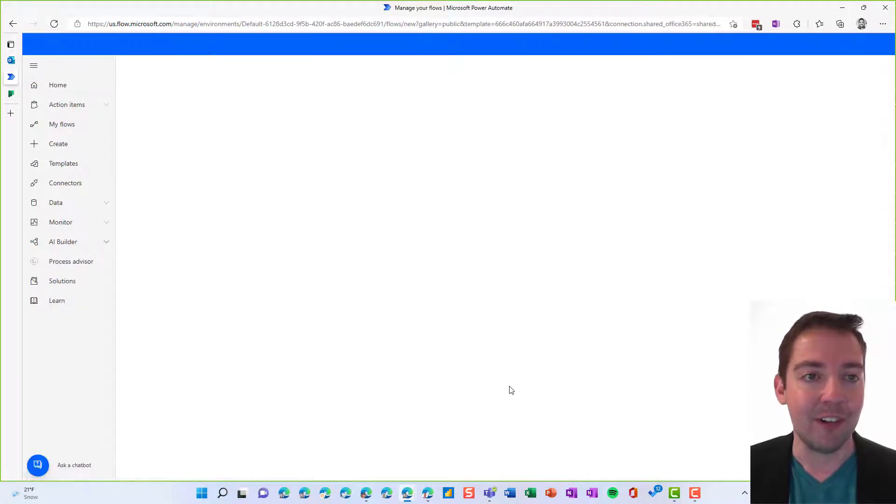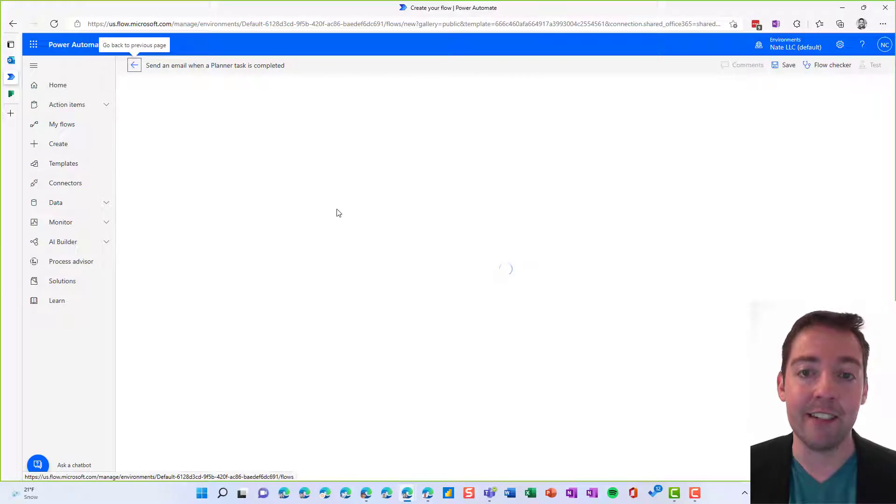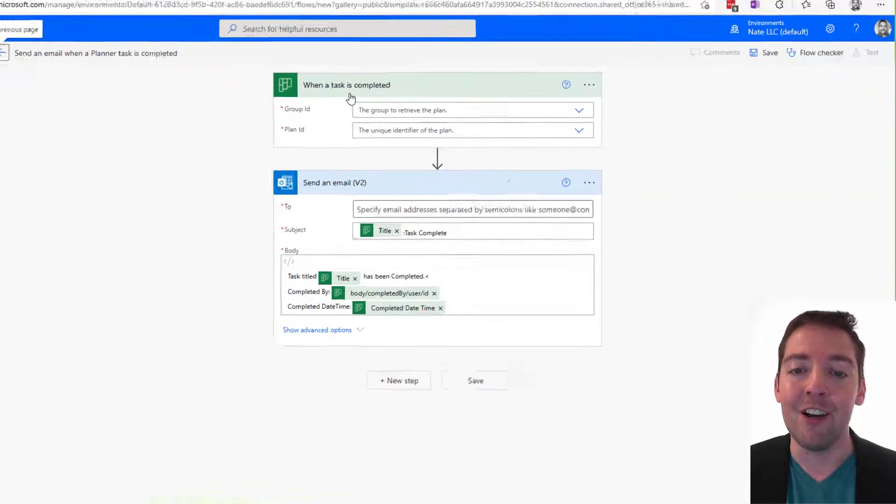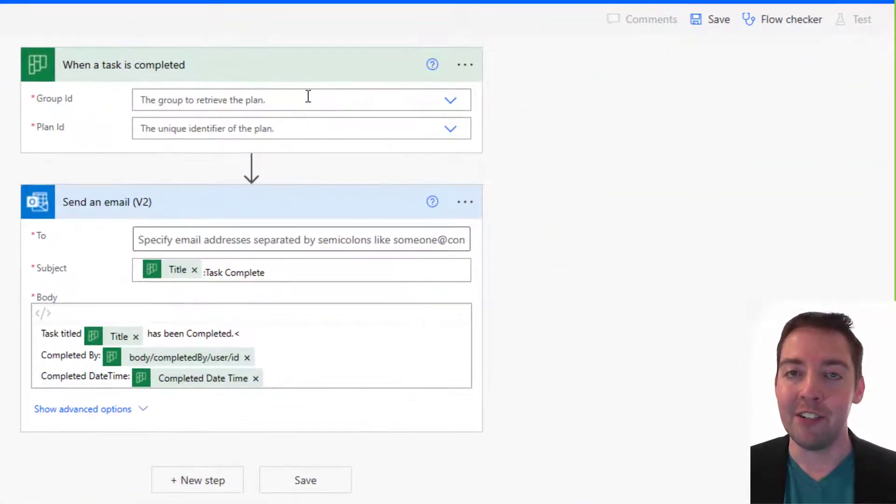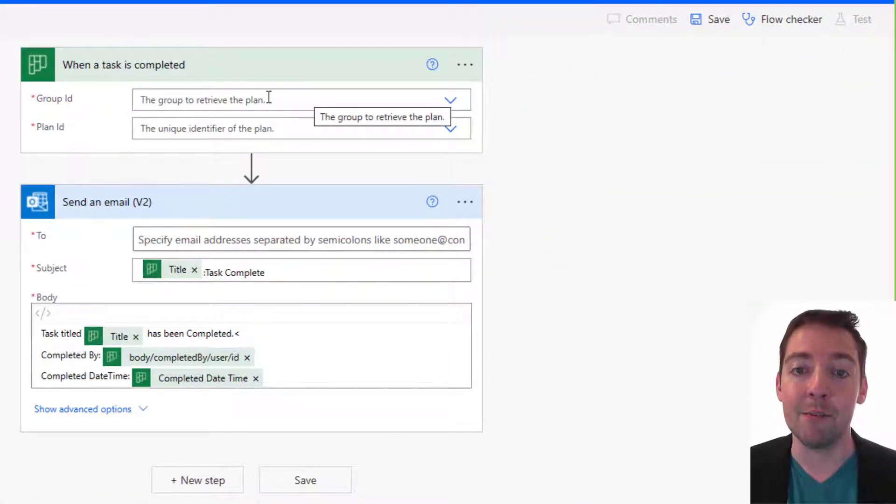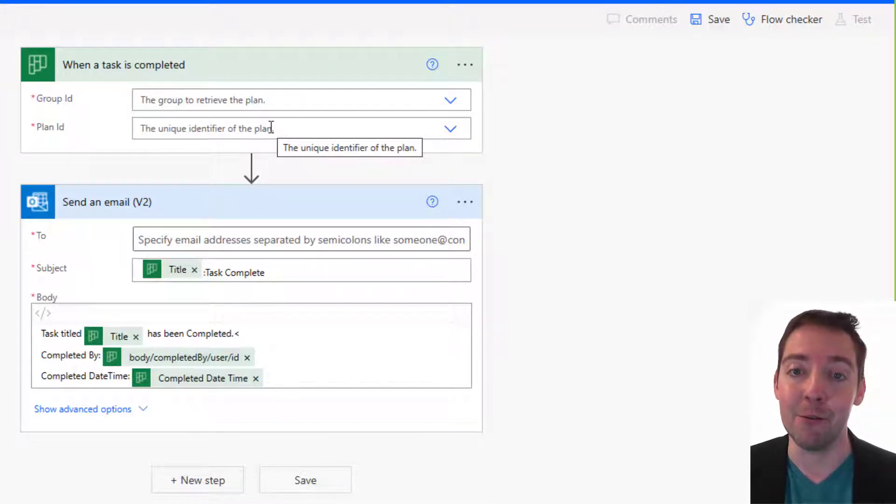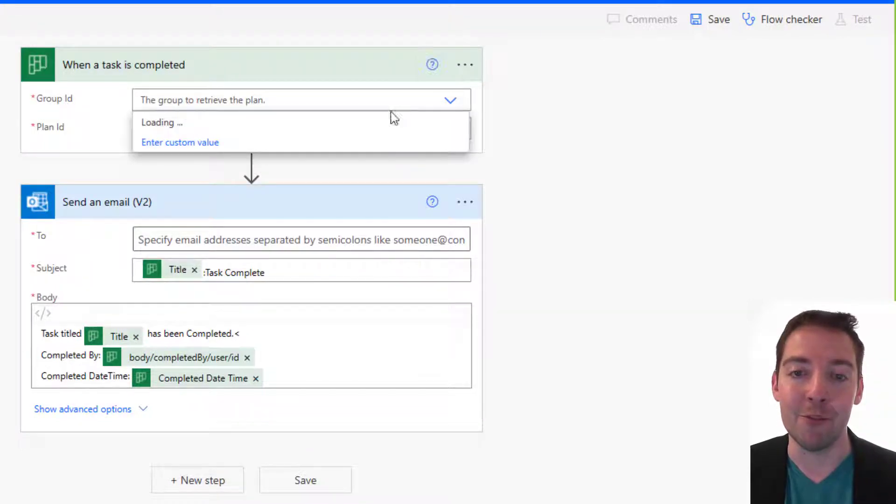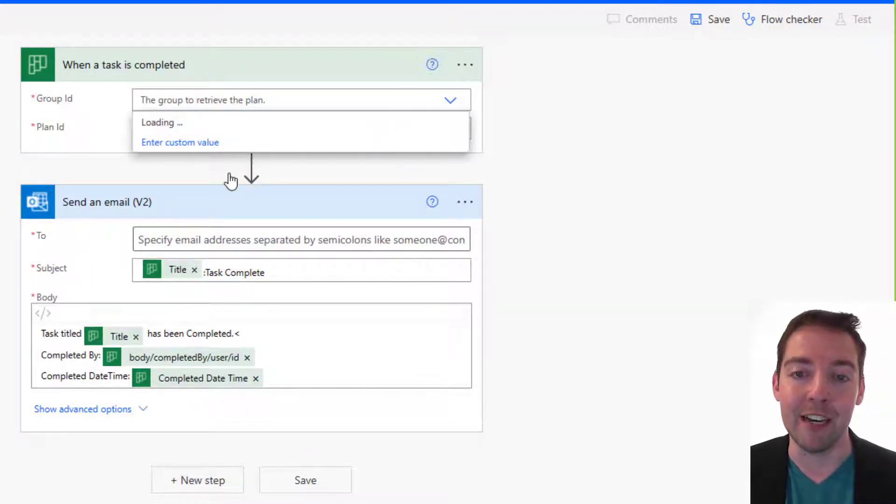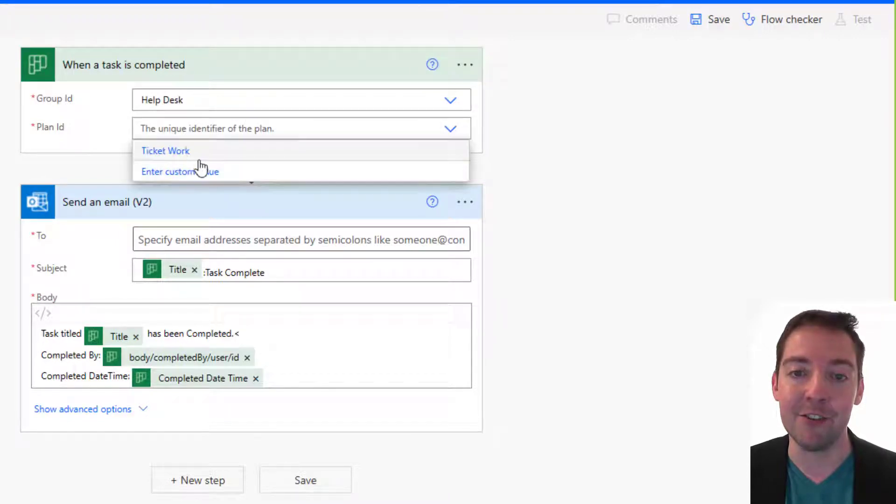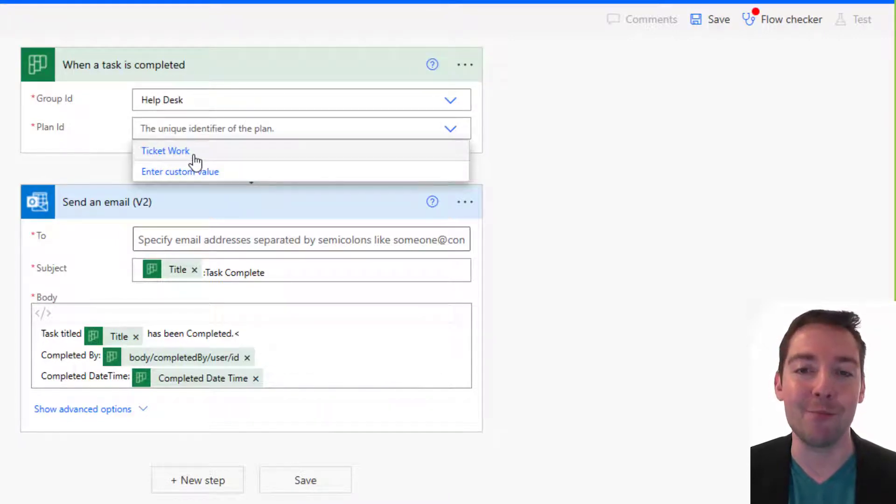All right, we click on continue there and then it's got a lot of it built for us already. All you really have to do at this point is pick the group and the plan to which you want this flow to apply. So for my group, I'm going to choose my help desk and for my plan, I'm going to choose the only one available, Ticketwork.